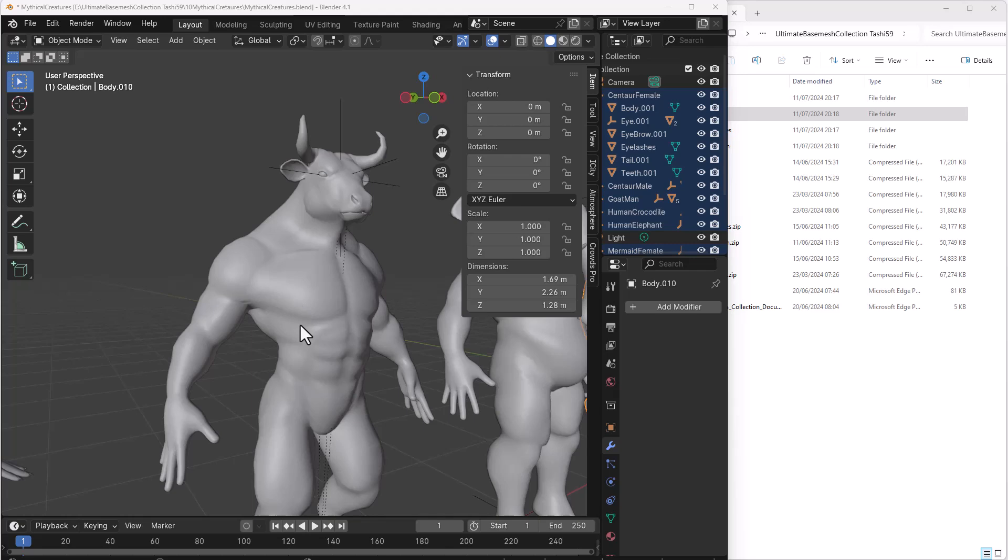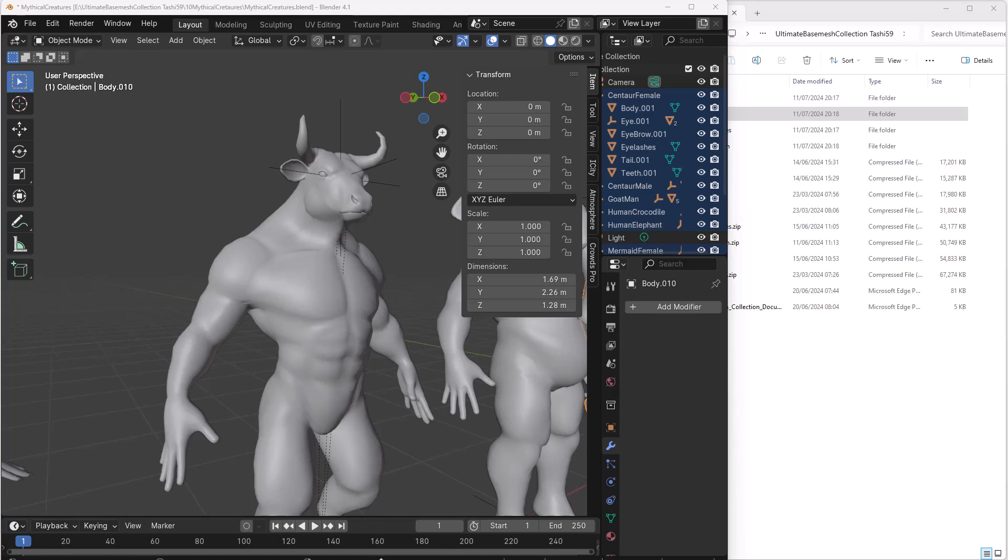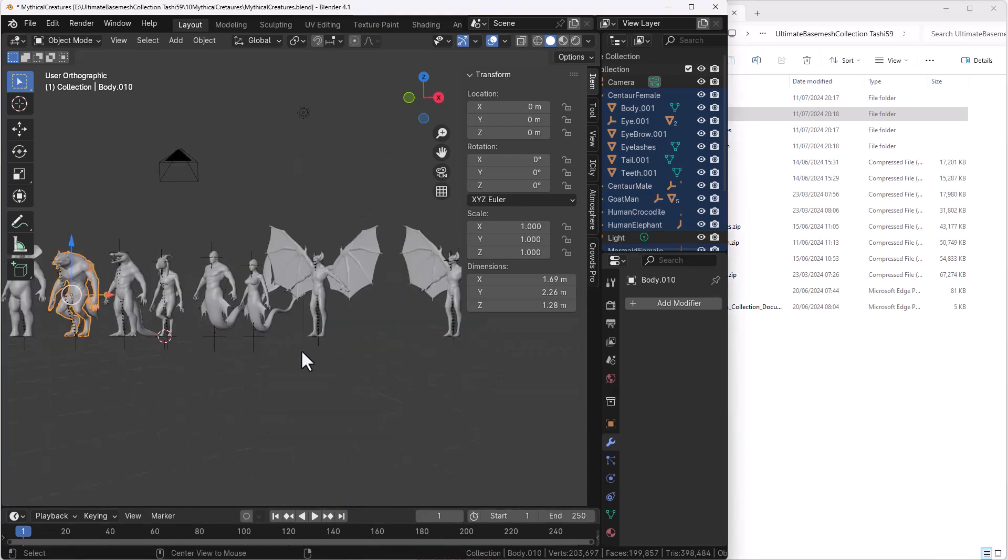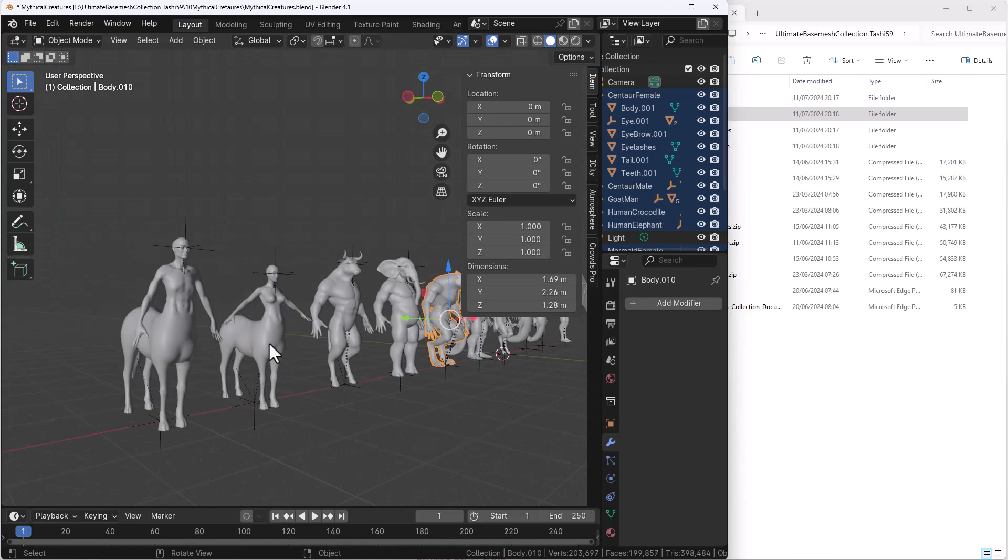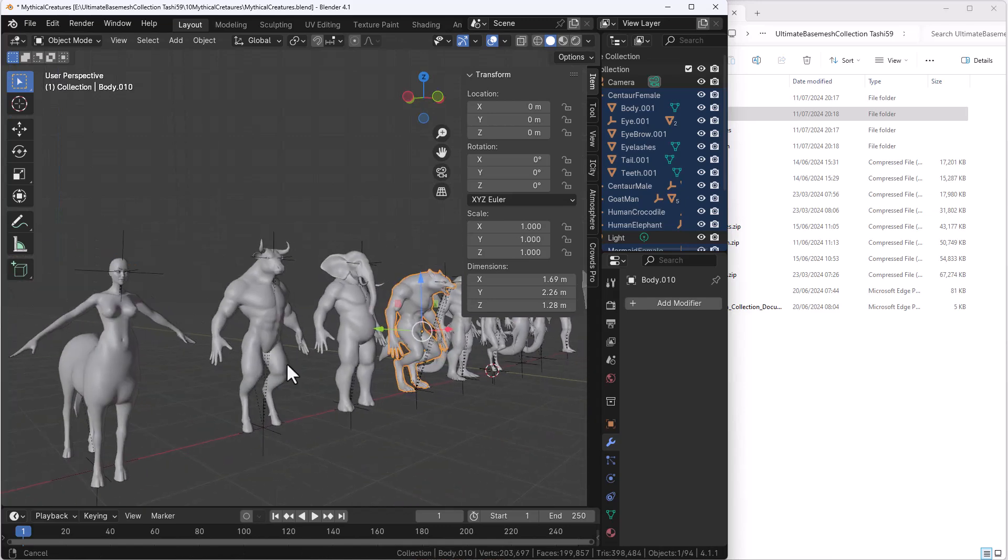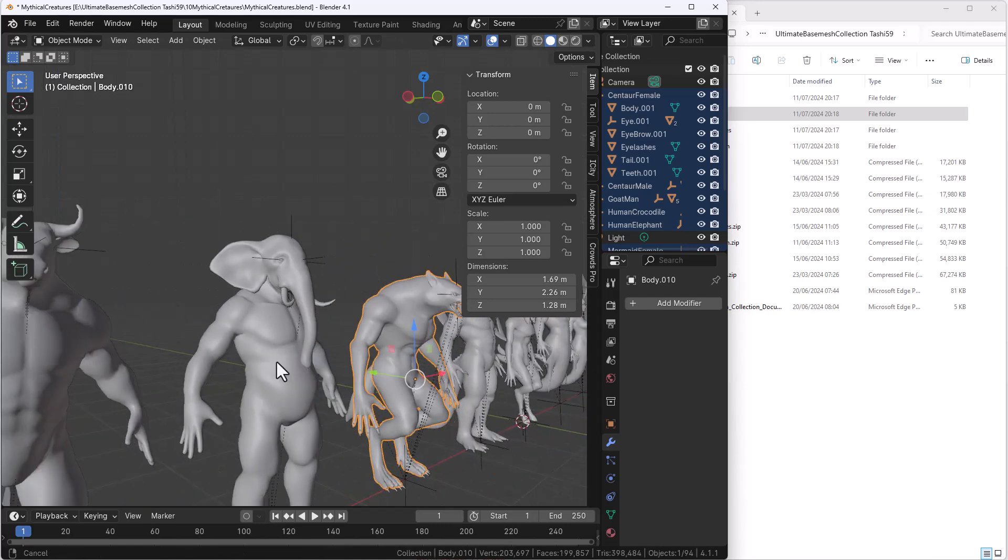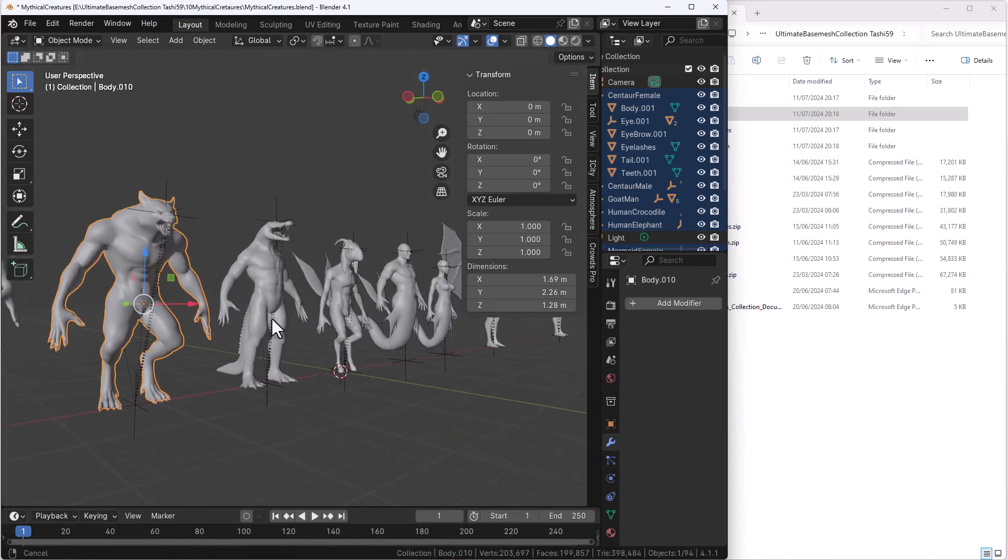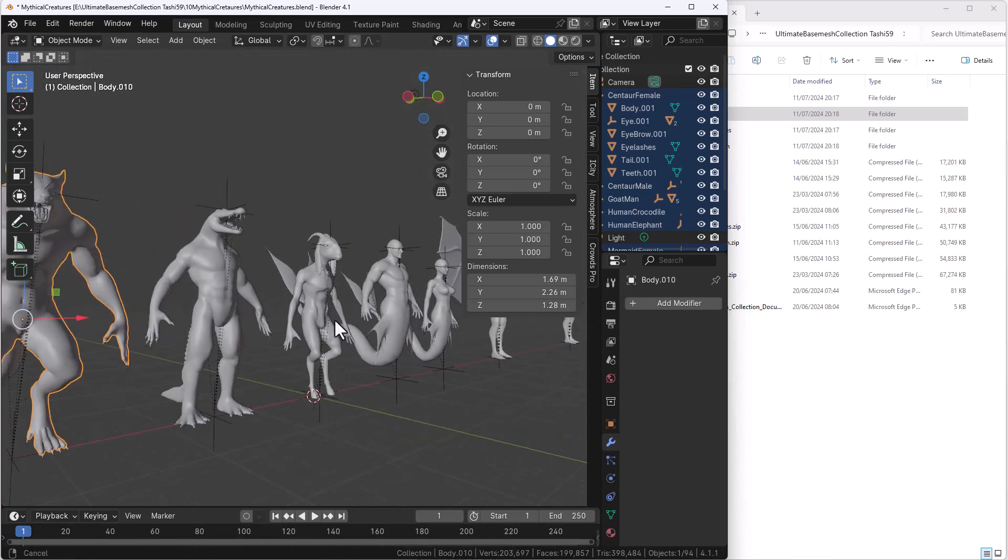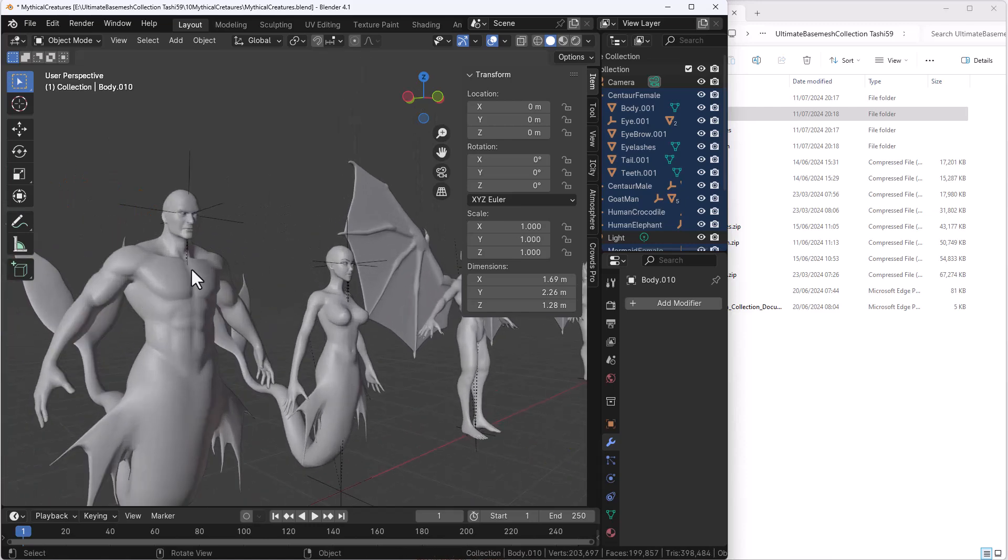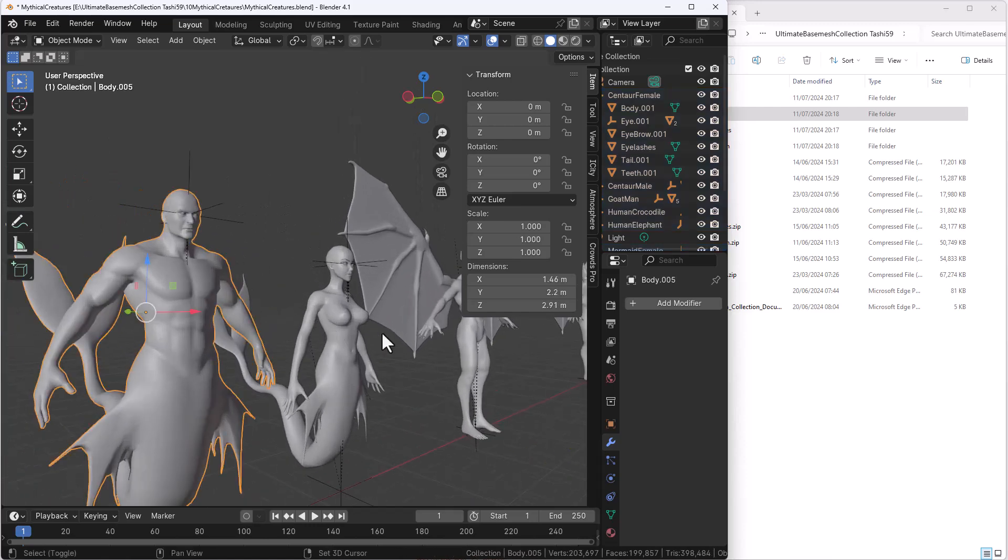Meanwhile right here in Blender we've already downloaded and opened this up so you guys can see exactly what we have here. So this is the Mythical Creature Pack. So right here we have all of these mythical creatures so just in case you like to get them you can come through and grab them.